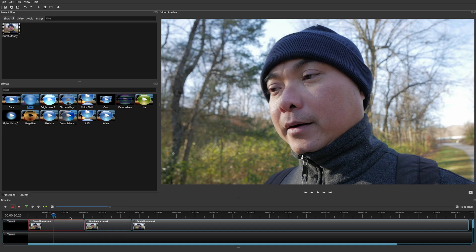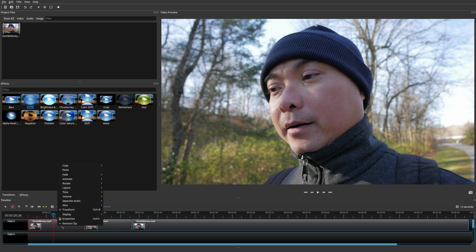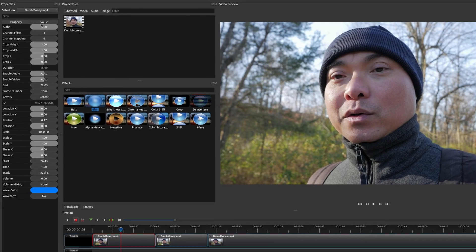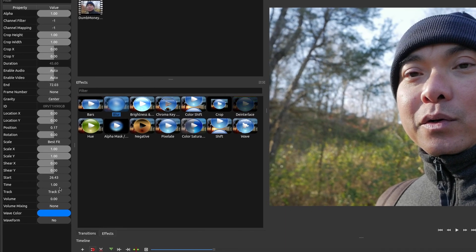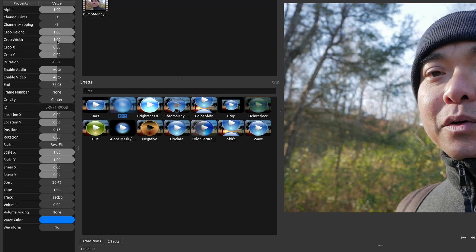The keyframe capability of OpenShot is fairly basic, but if you play around with it, you can do a lot of cool stuff. The first thing you want to do is drag your clip down to your project timeline. Then make sure the clip you want to apply keyframes to is selected — it'll be highlighted in red. Then right-click and go to Properties, and you'll see all these different properties, the majority of which are keyframeable.